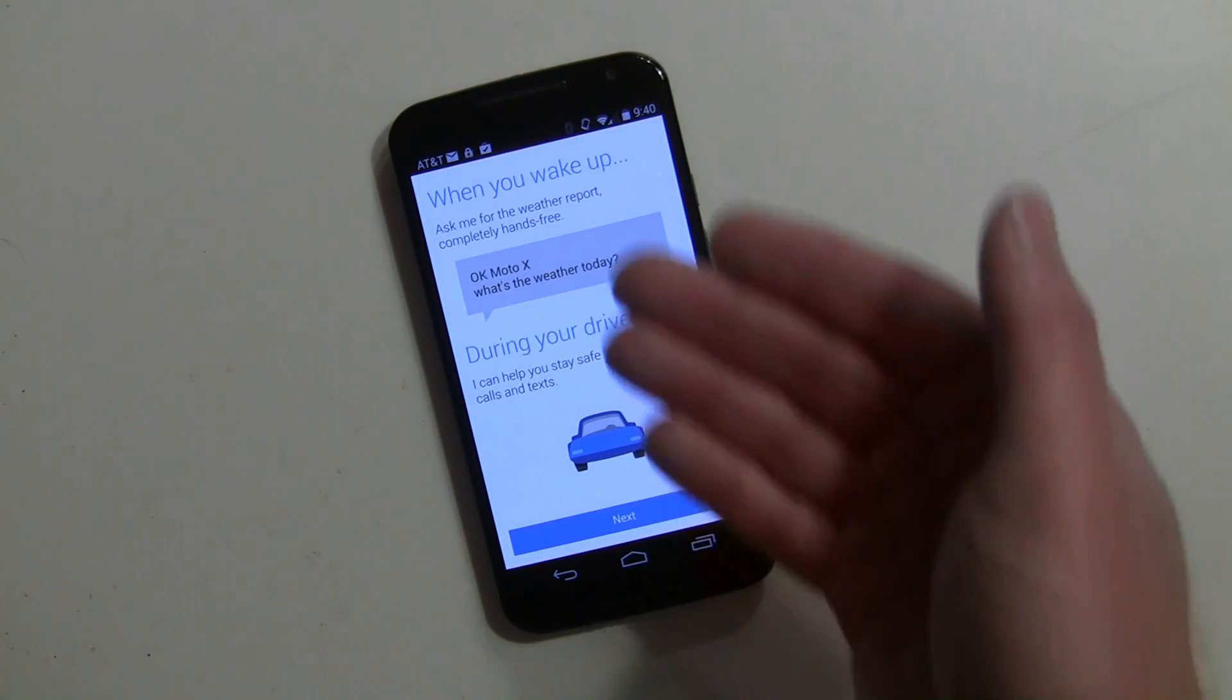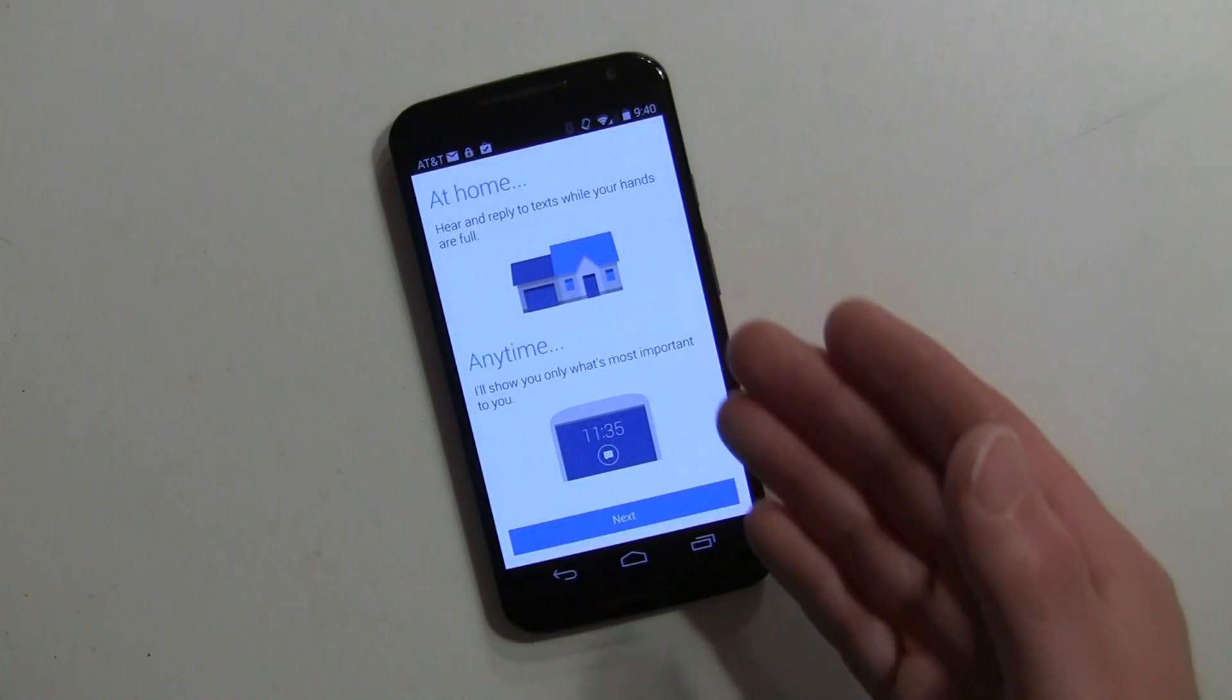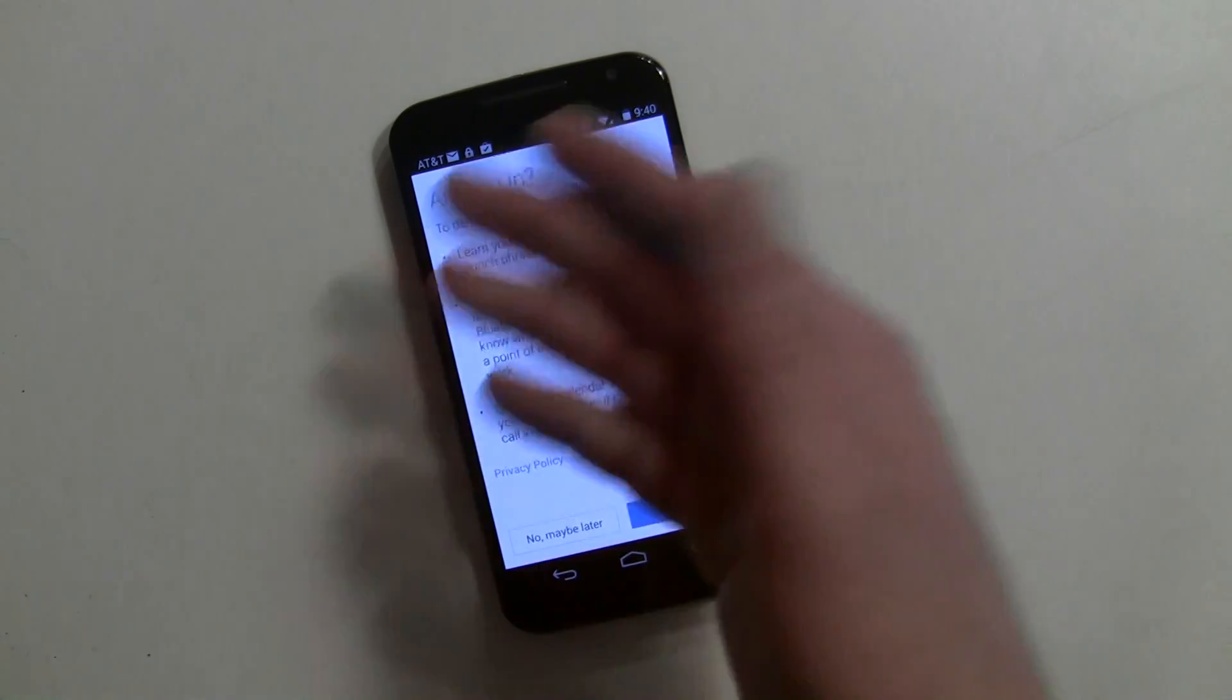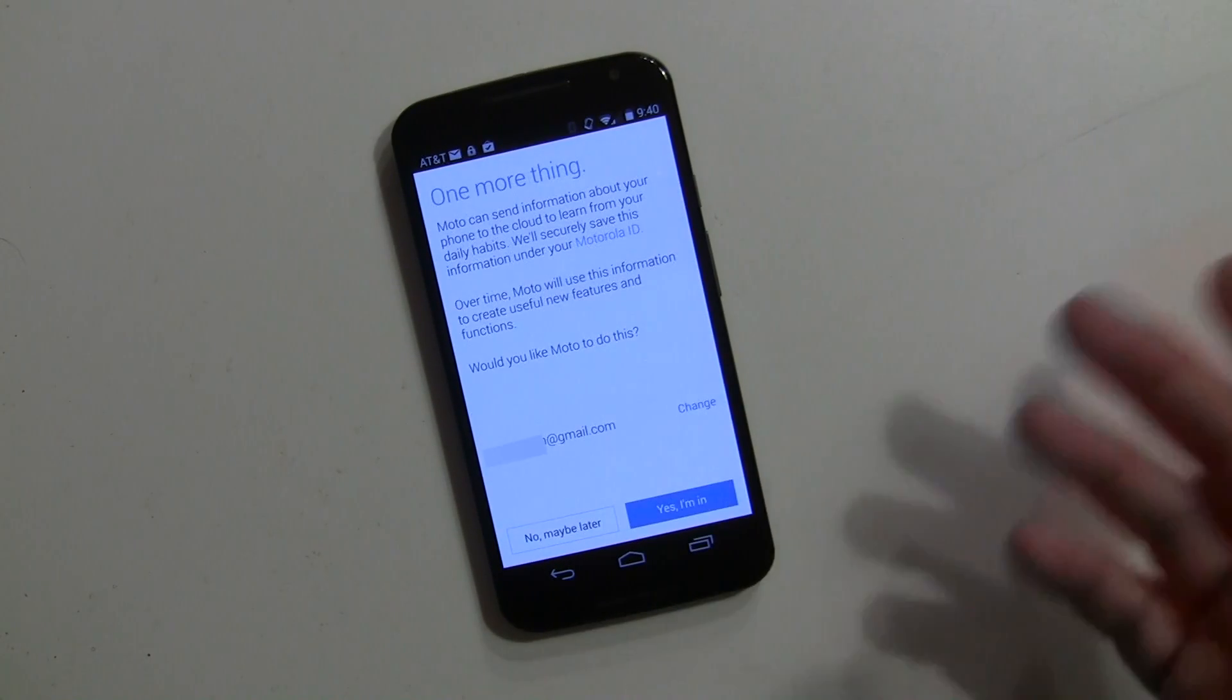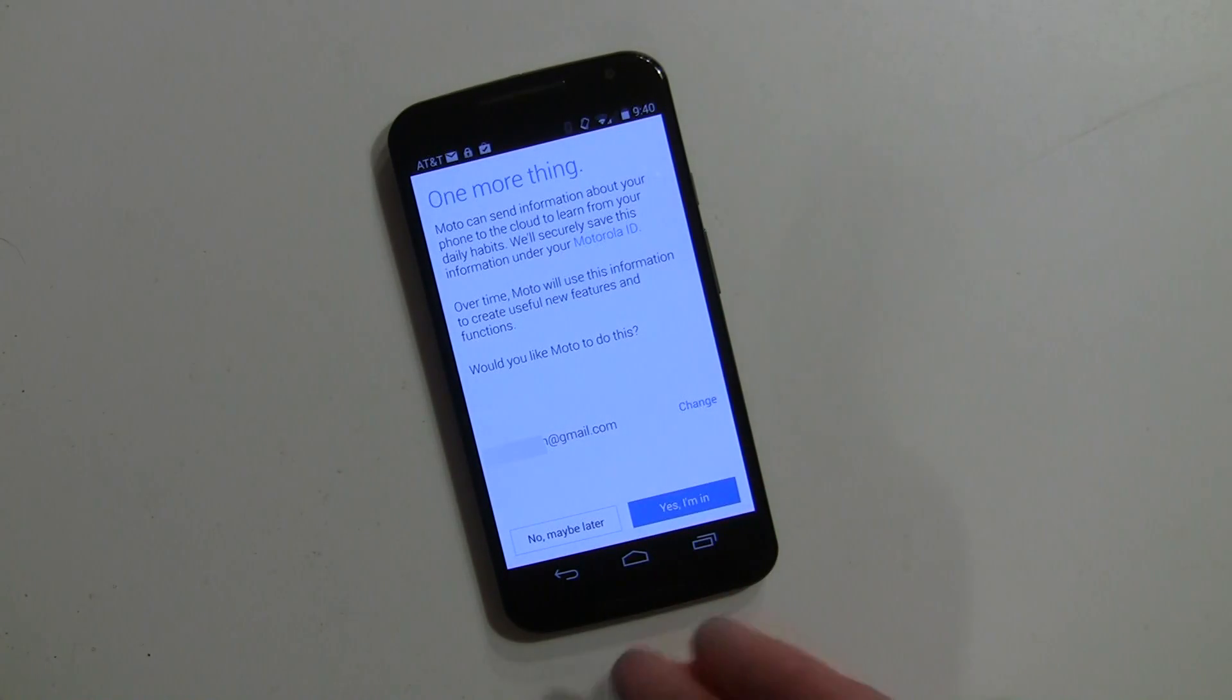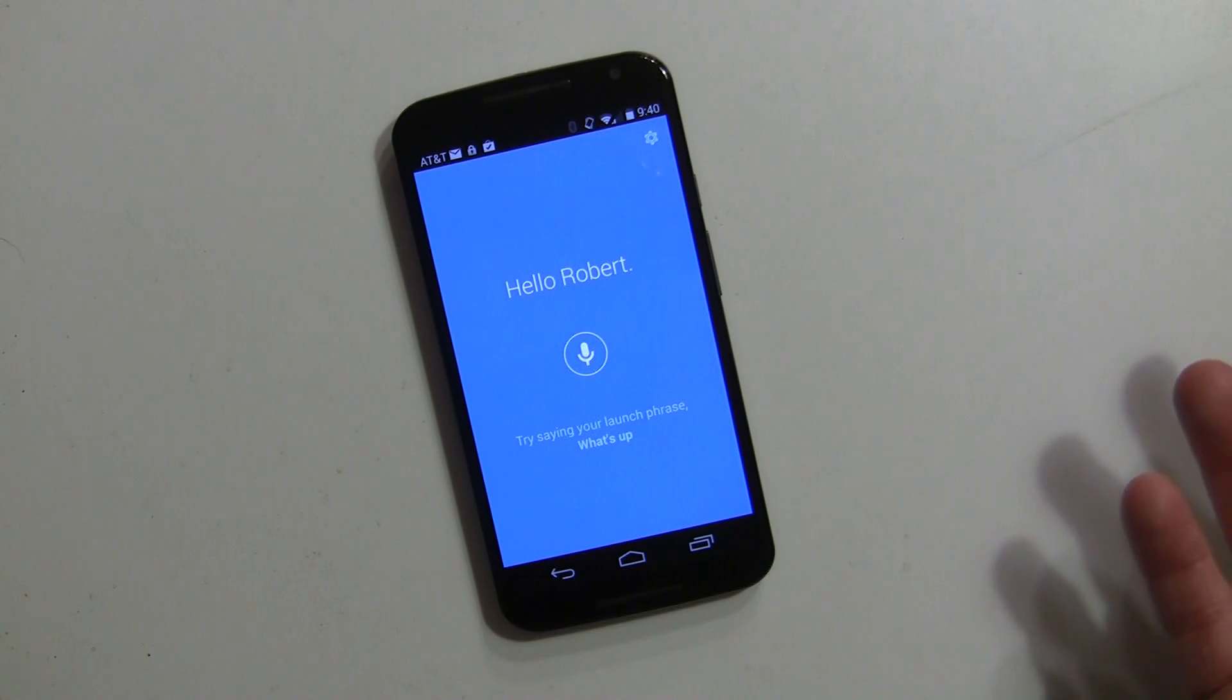Right now it's going to go through a little bit of the Moto Assist stuff, which we'll do a video on that as well. That's for setting up different things for home, work, and meetings and so on. It gives you a chance to look at the privacy policy, you say yes you're in, and then it talks about sending information in order to make things better.